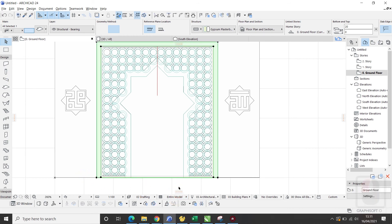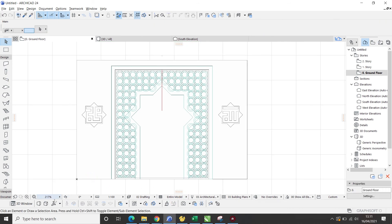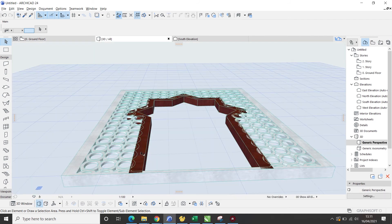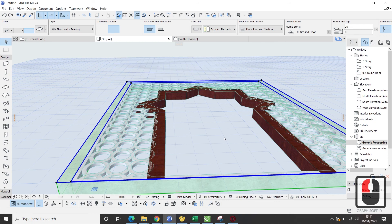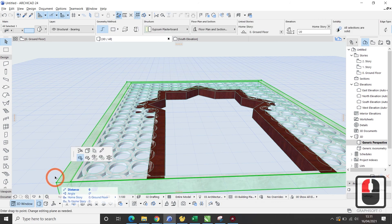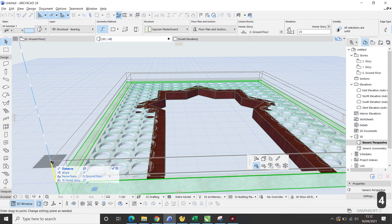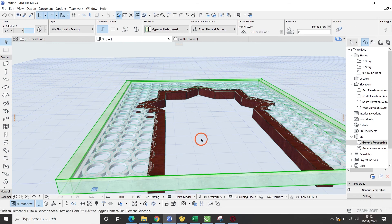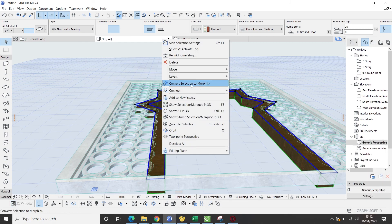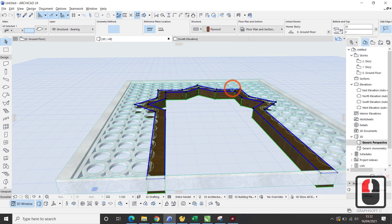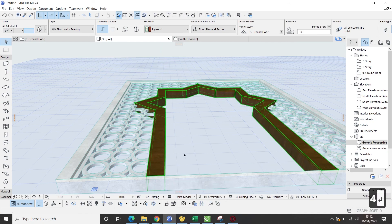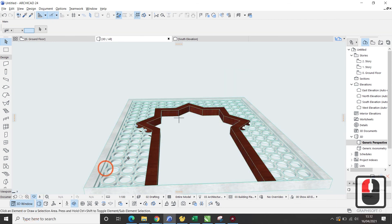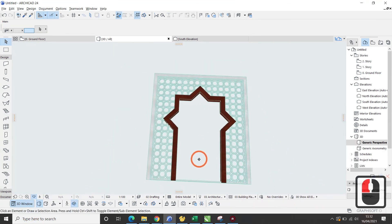Oke, untuk melihat hasilnya, saya cek di 3D perspektifnya. Kemudian, setelah ditampilkan 3 dimensi, semua objek saya convert menjadi more. Kemudian, saya atur ketinggiannya. Oke, cukup sekian tutorial kali ini. Dan, untuk proses selanjutnya, tunggu video berikutnya. Daaaah!